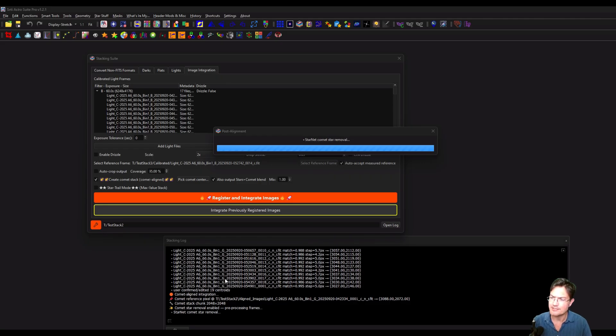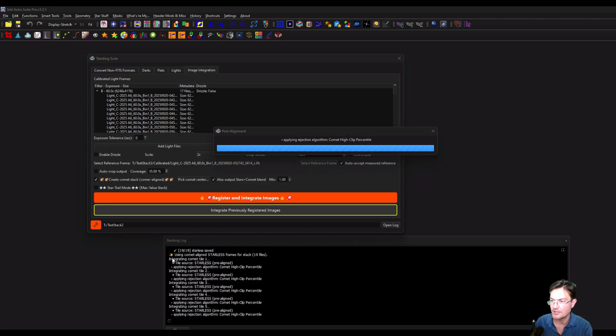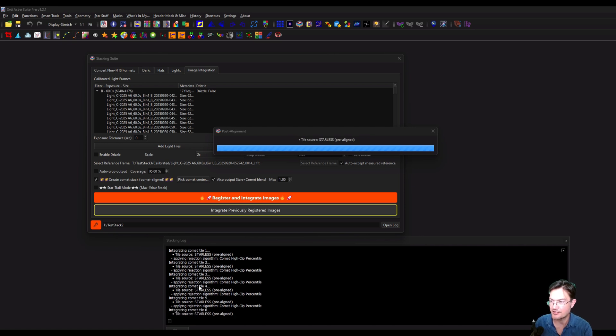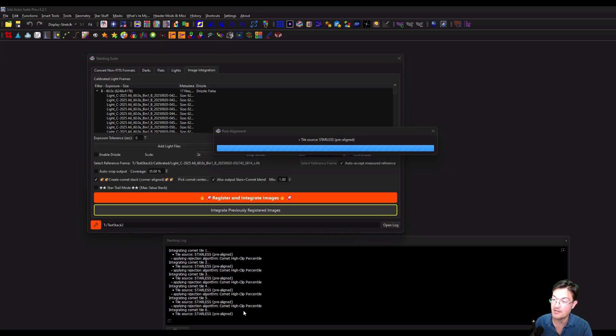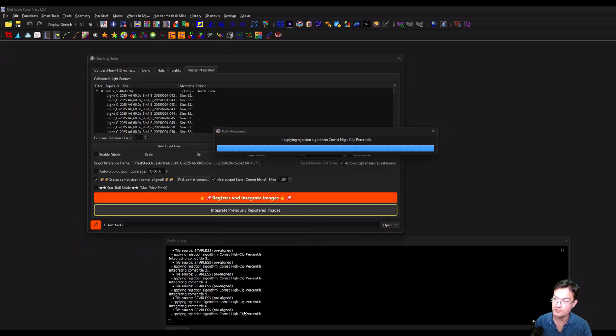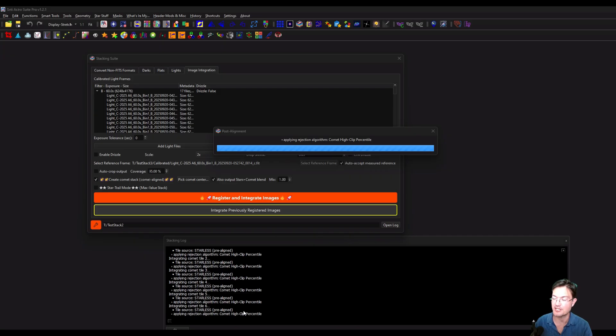And I'll be back when it's all done. And here's just a little halfway point. It finished removing the stars. And now it's doing the tile integration for the starless image for the comets. And then it's going to move on to the next group, integrate the normal version, and then pull up the comet version to check the centroids and stuff like that.